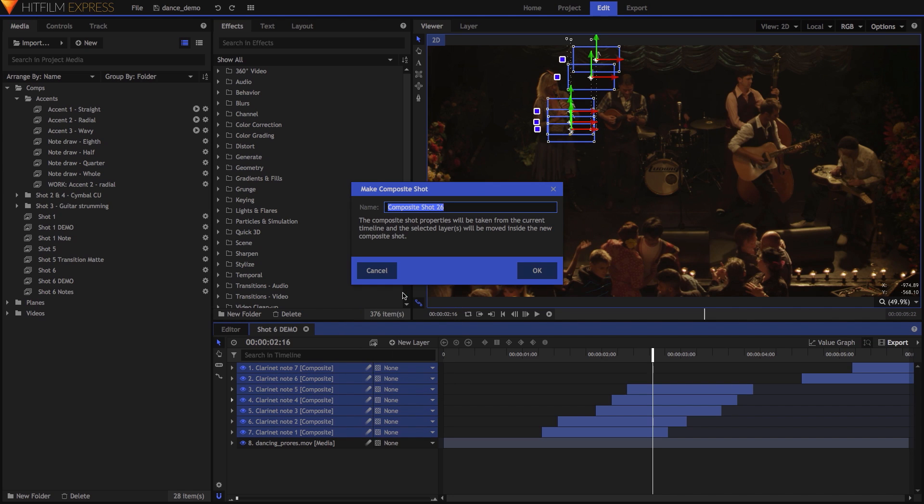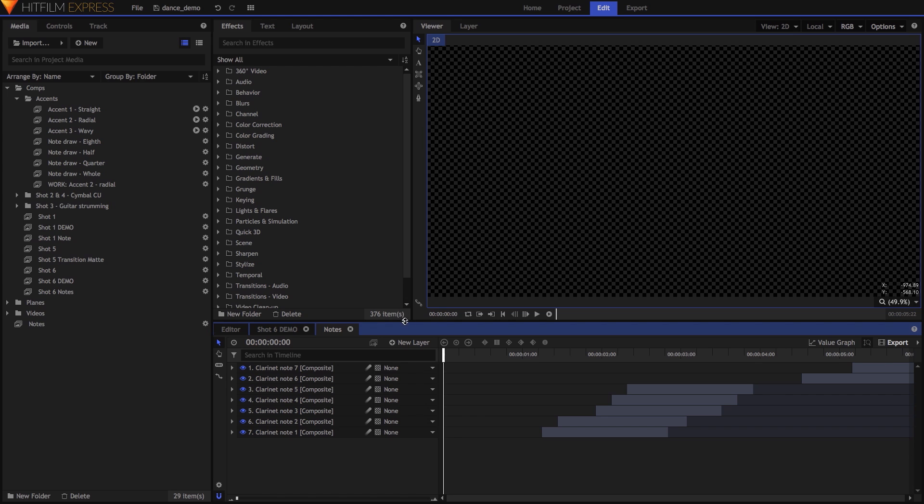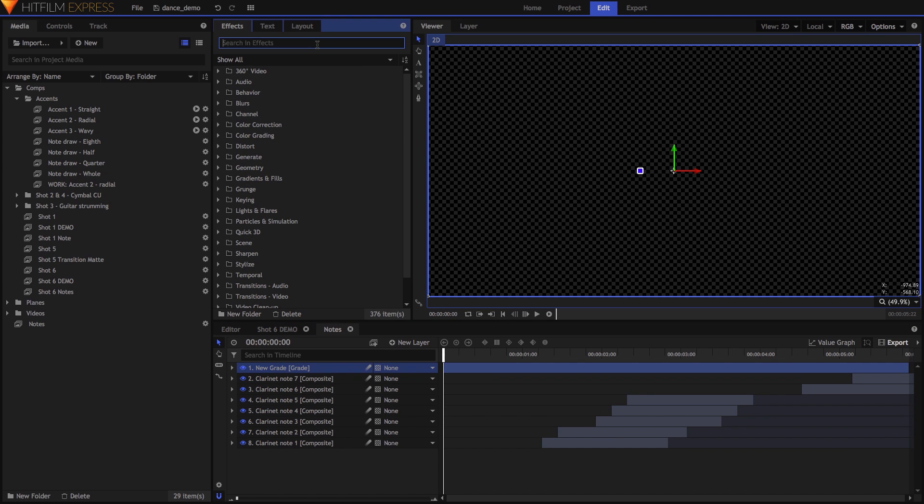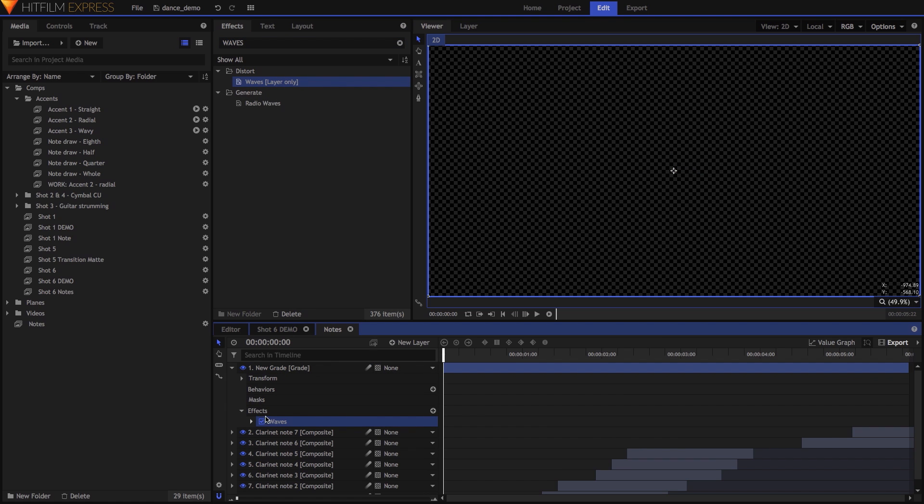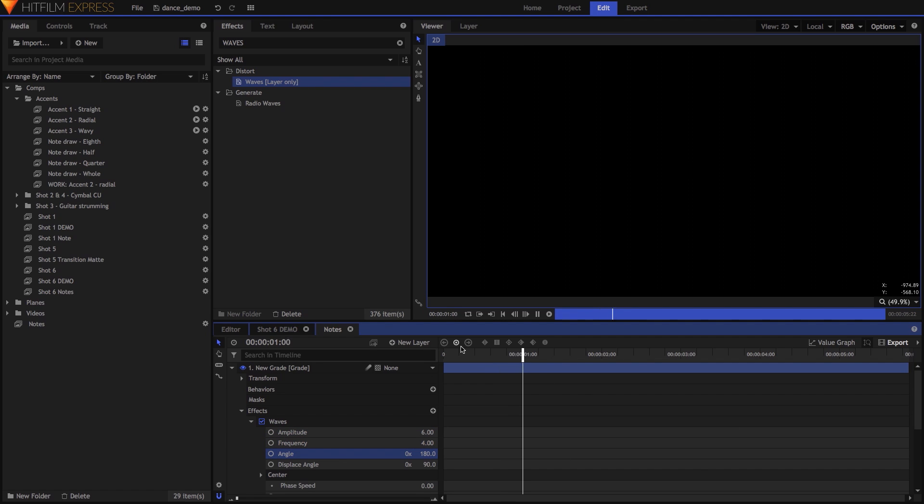Inside that nested composite shot, I added a grade layer above the notes, then added the waves effect to this grade. I set amplitude to 6, frequency to 4, and angle to 180. Now as the notes drift up, they move through the wave.